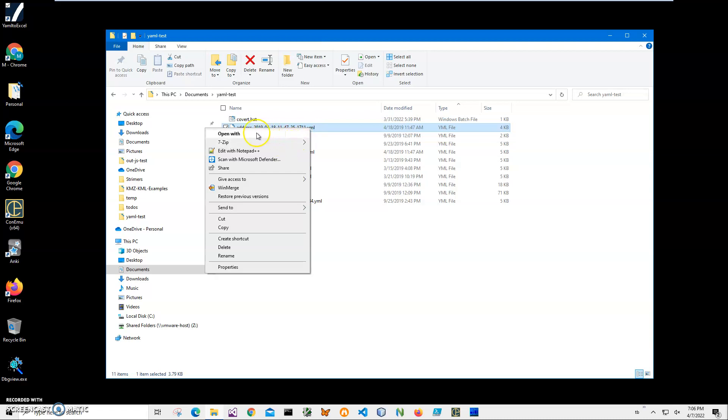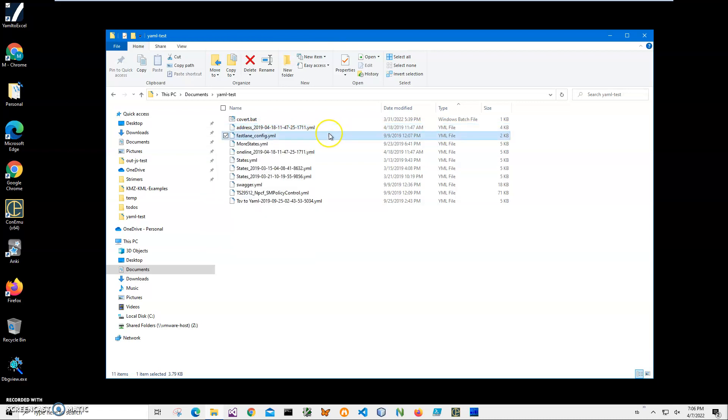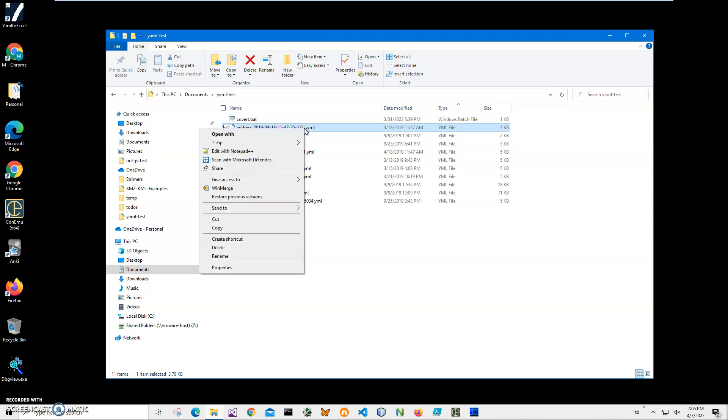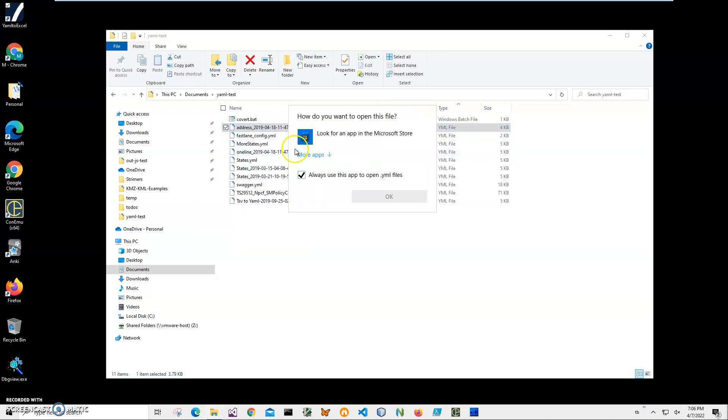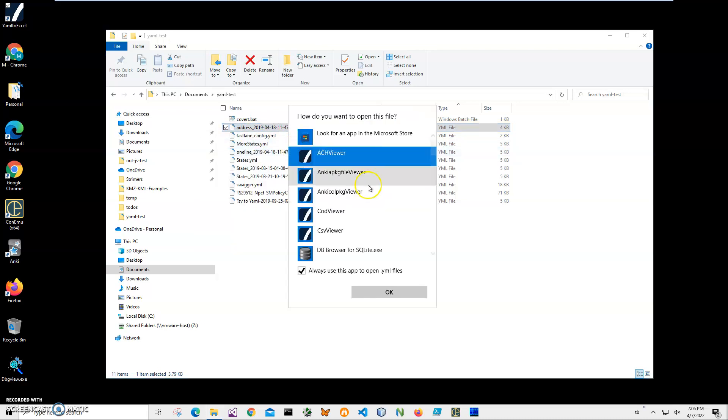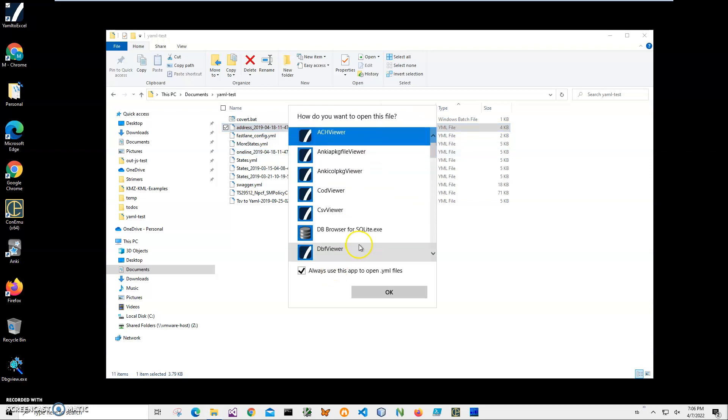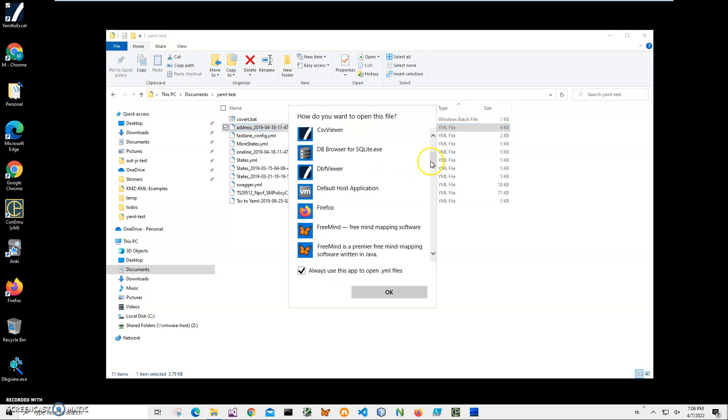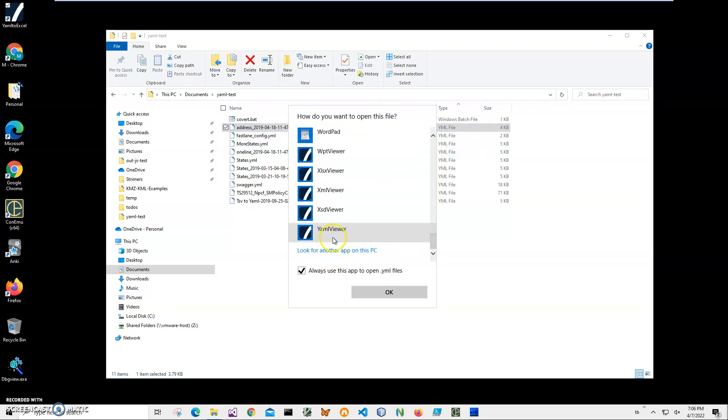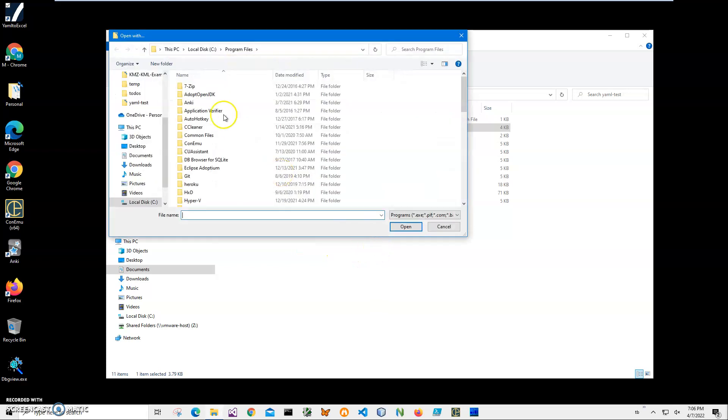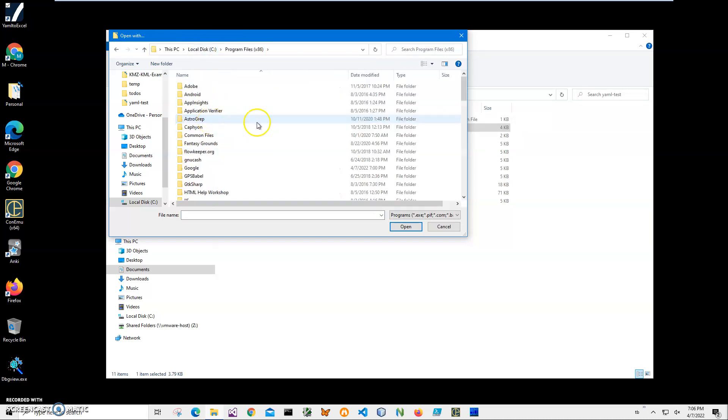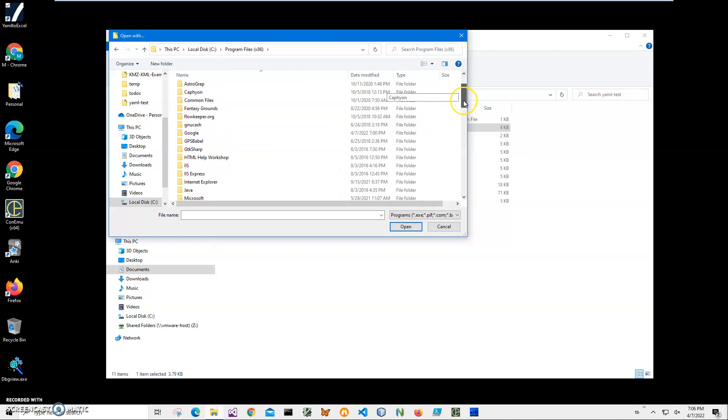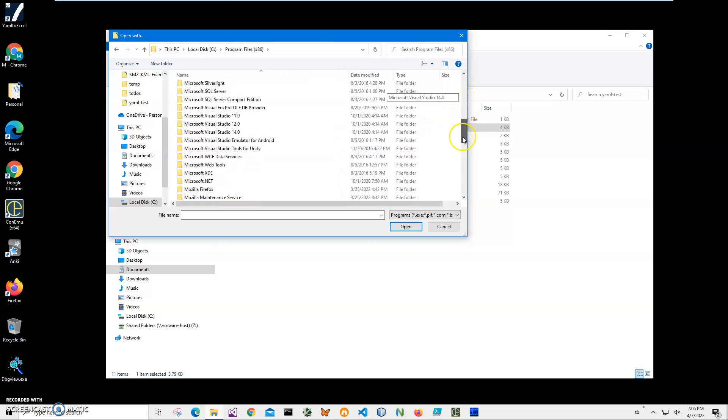To bind this viewer to YAML files, I will right-click, open with, and go to More Apps. I'll scroll down - I have a YAML viewer here, but I will look for another app. Go to C Program Files x86 and scroll down to White Rock Software here.